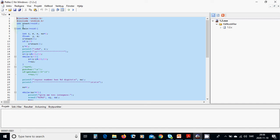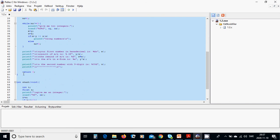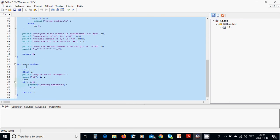Before the main function you must declare the function — int start(void). This means it returns an integer value and its parameter list is empty; it has no parameters. That is because we have called i equals to start. After the main function declaration we are going to define the function start.